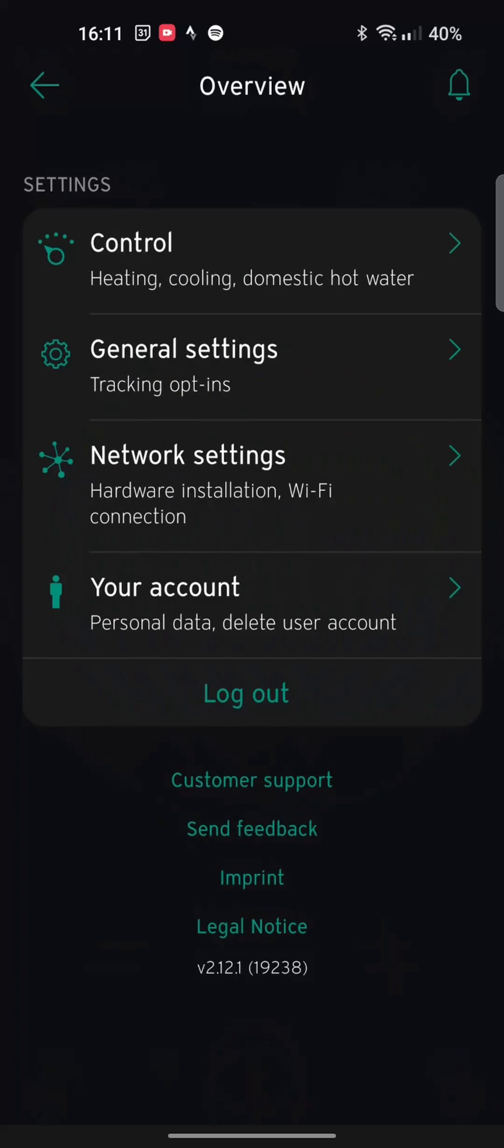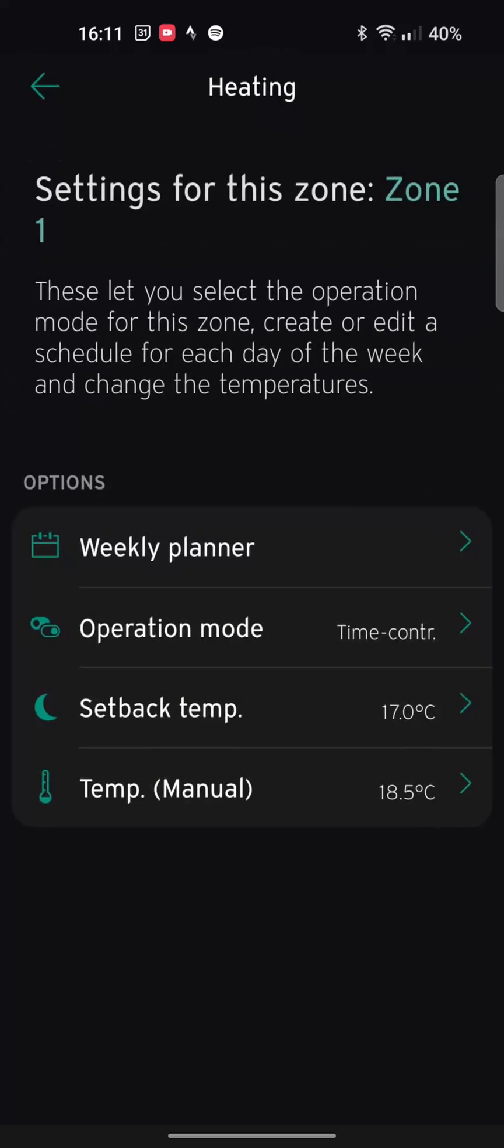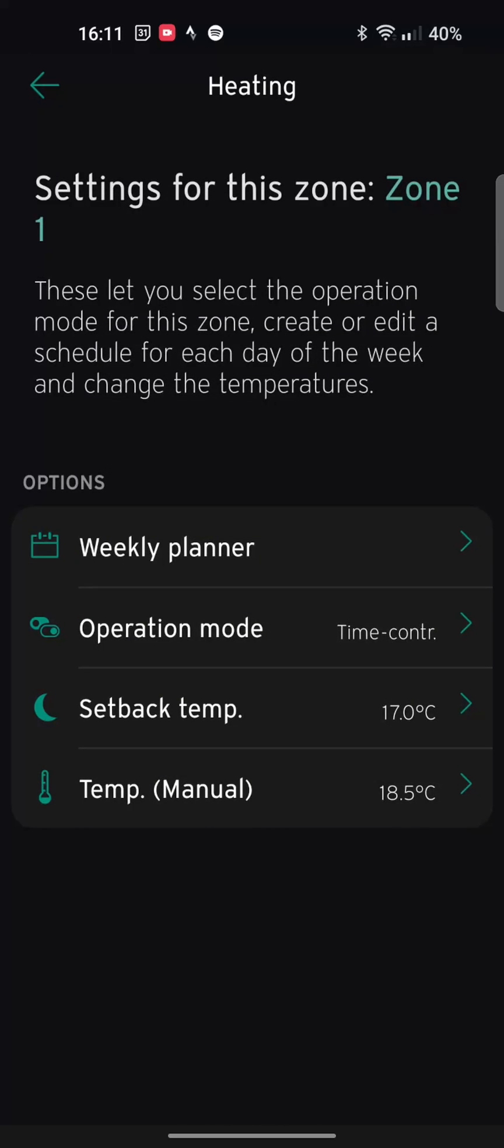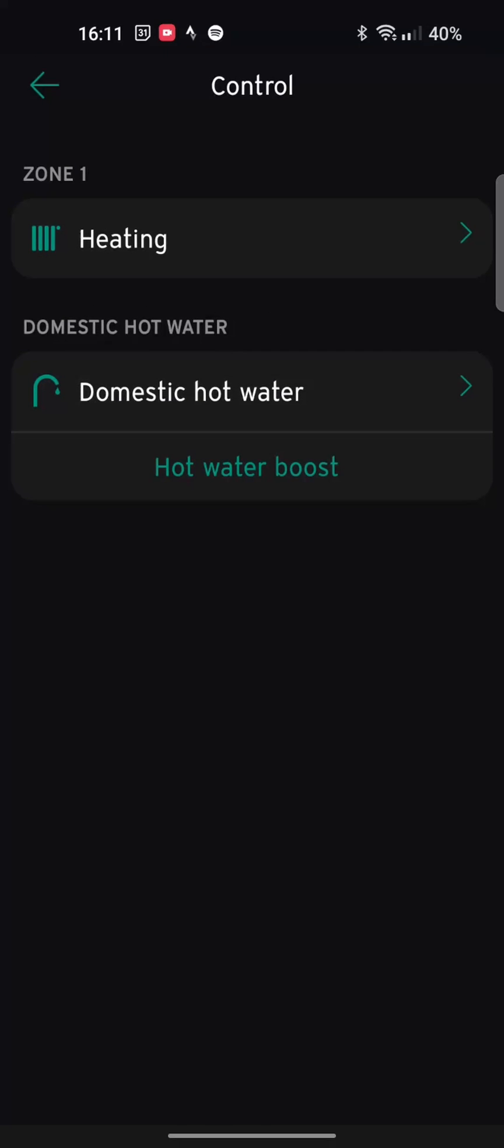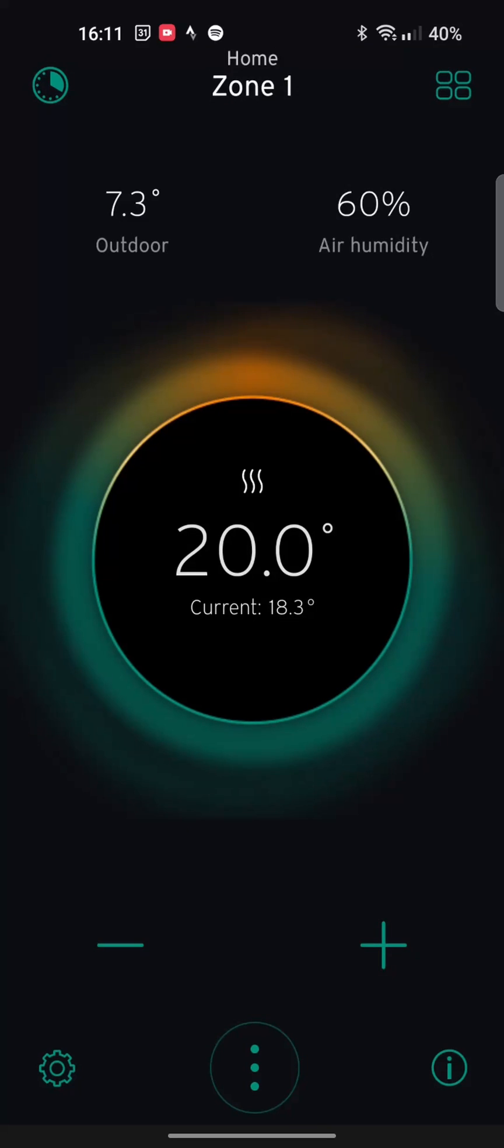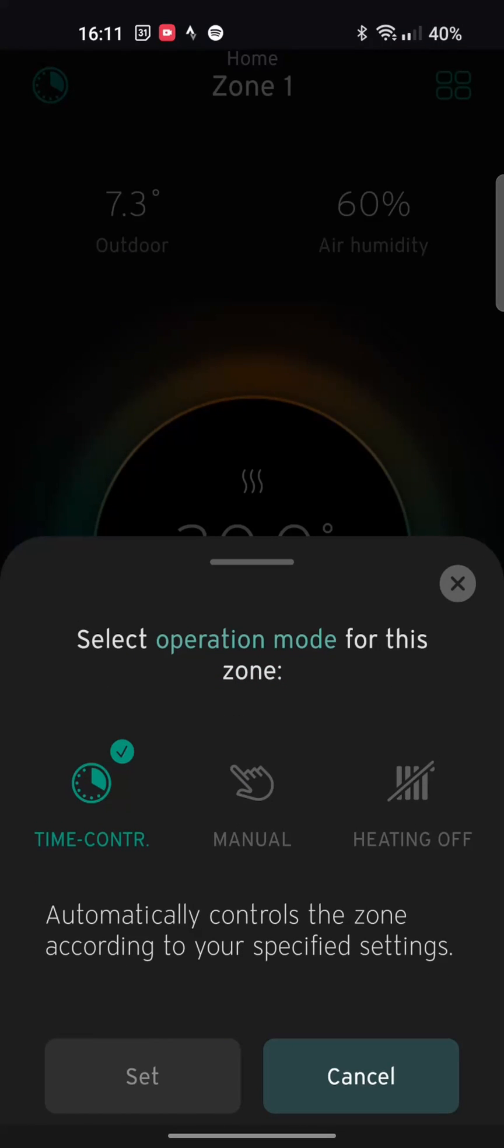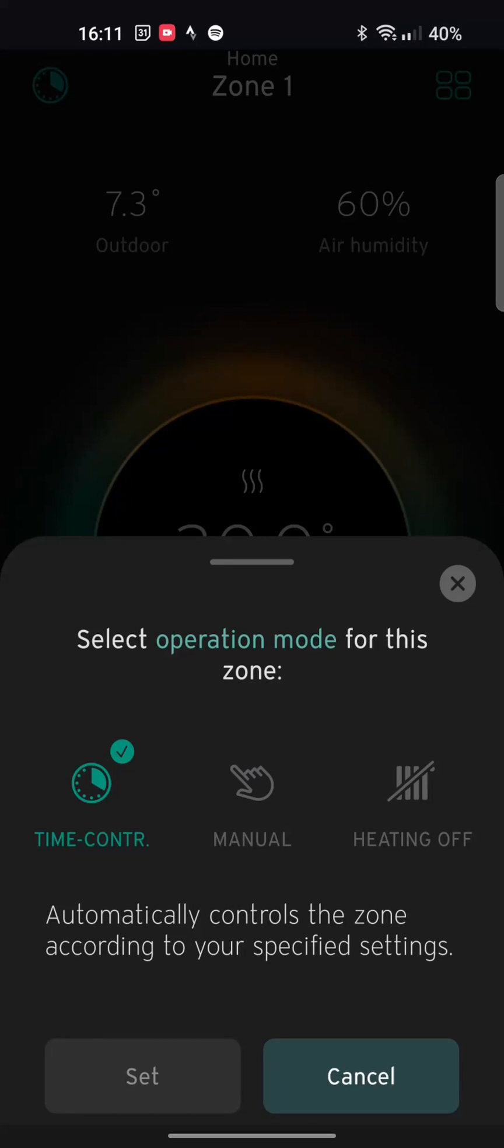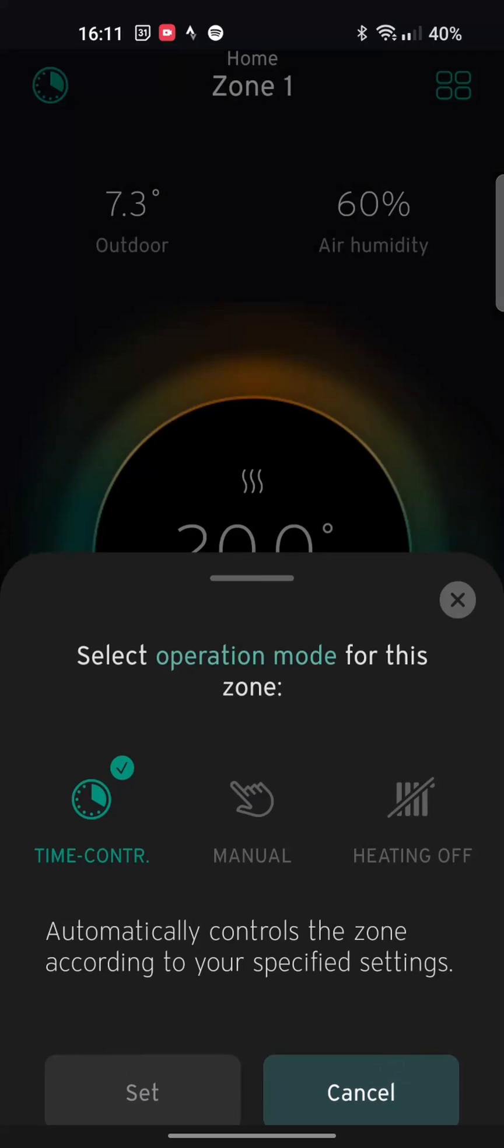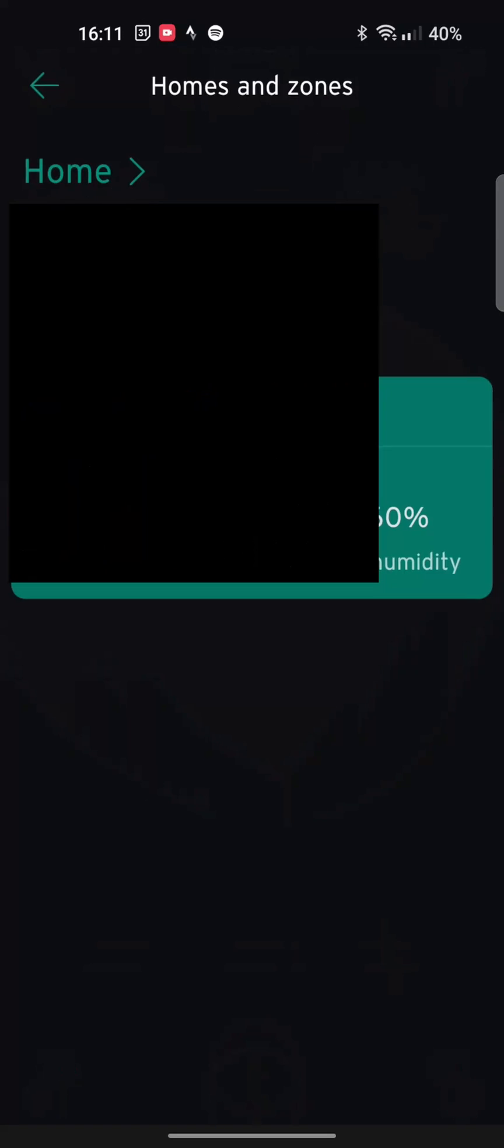Settings, you probably won't need to mess with this too much. But you can change your setback temperature in it, your default manual, and change your weekly planner, which I went through in the other app. And up here, it shows, I'm glad it says time controlled instead of auto. The old one on auto, it just wasn't clear. I think this is a better way of doing it.